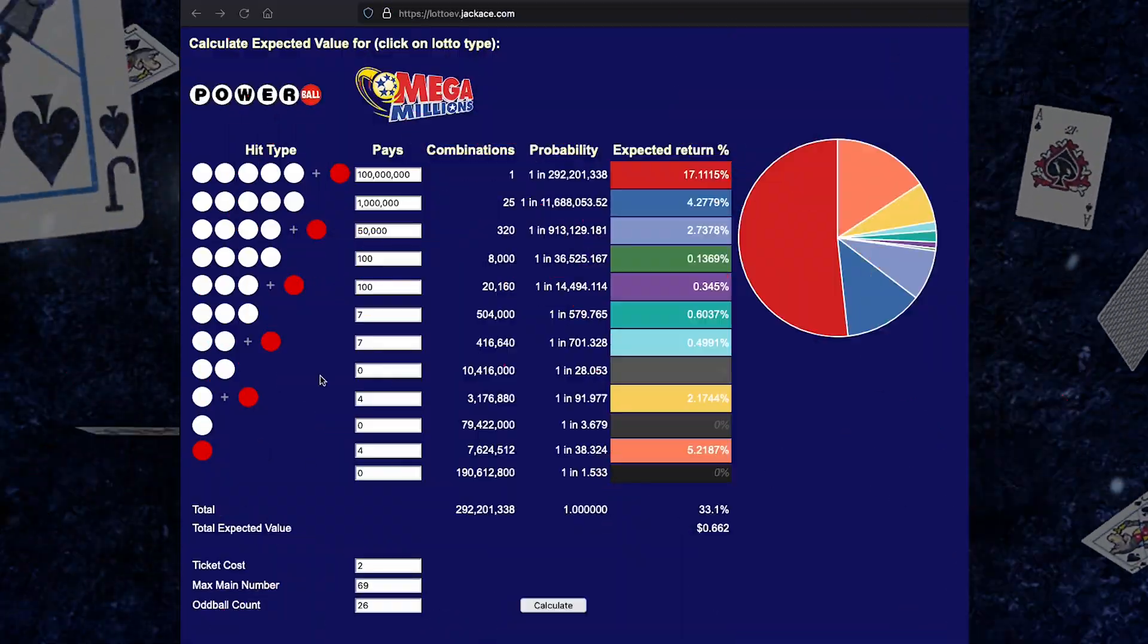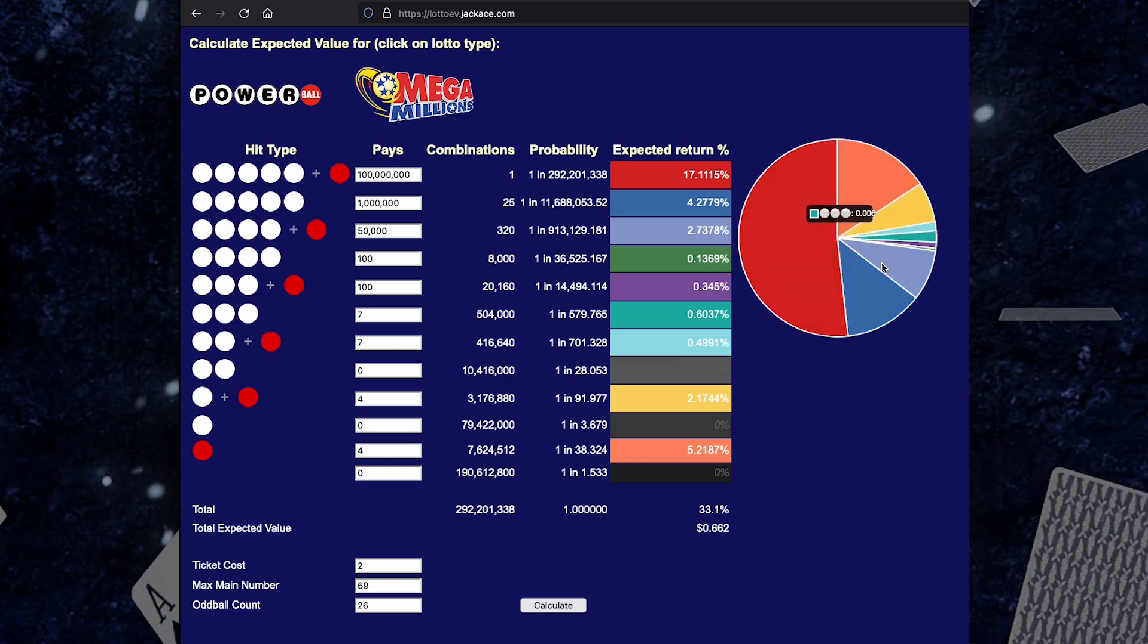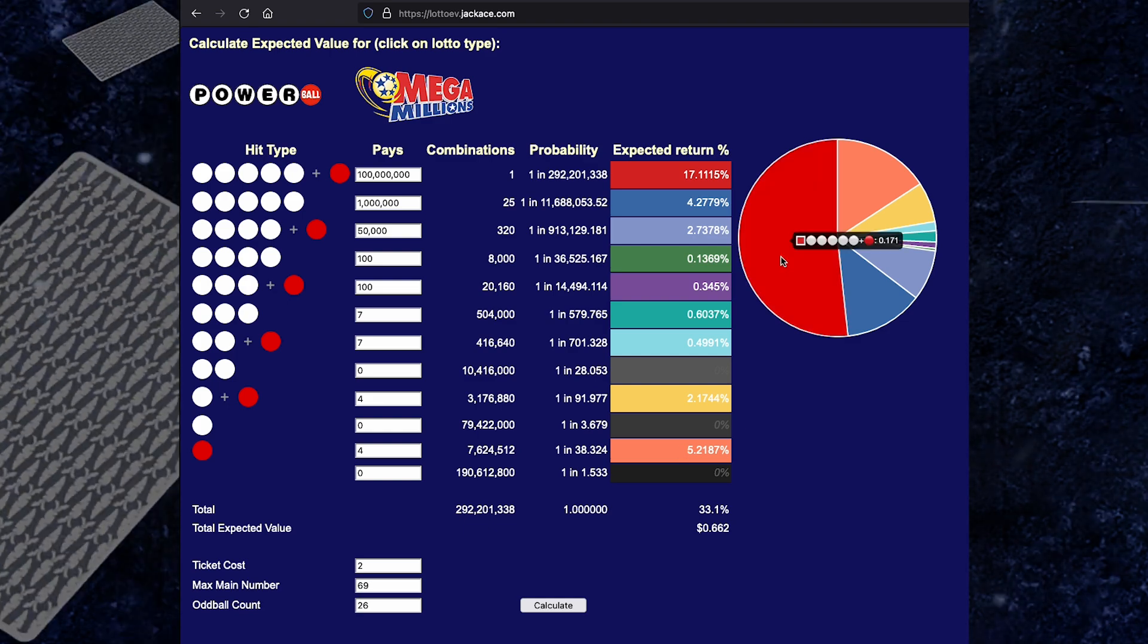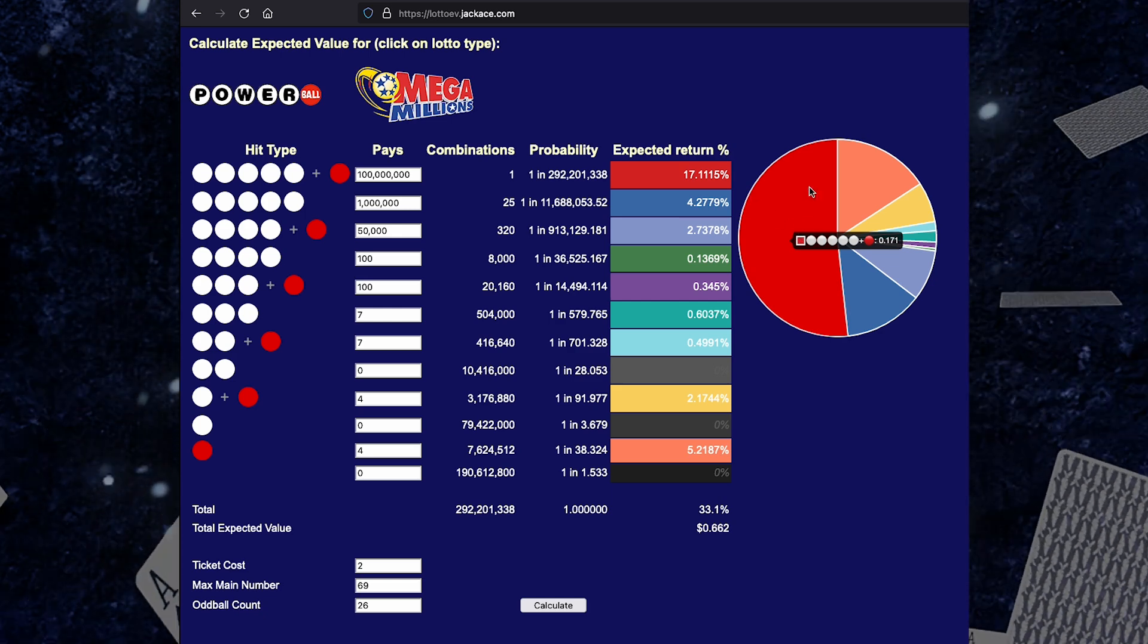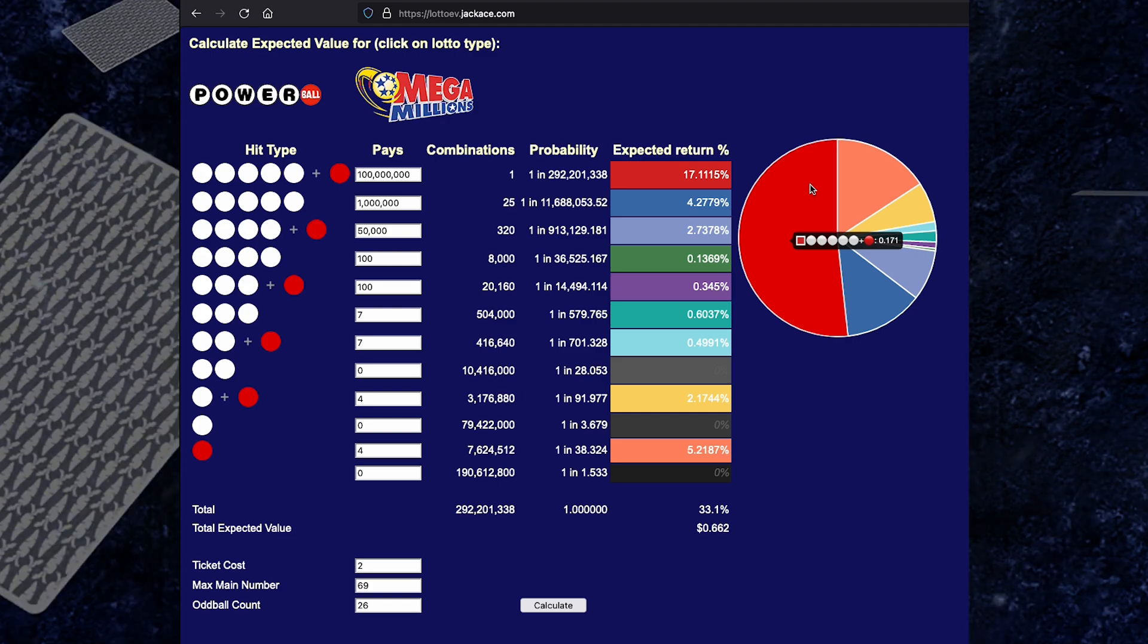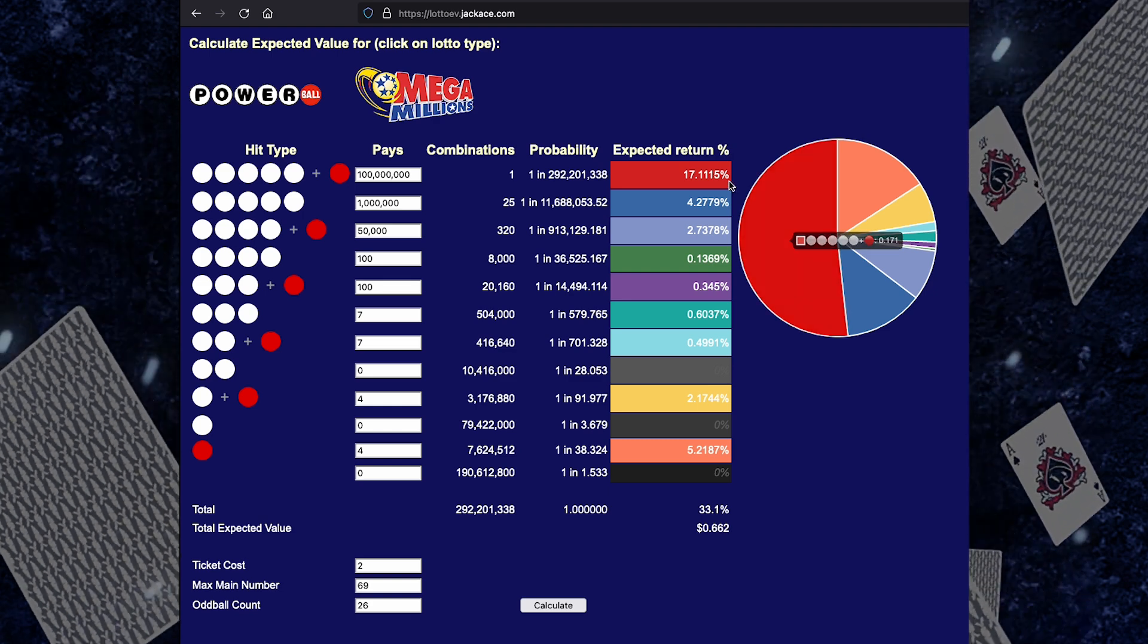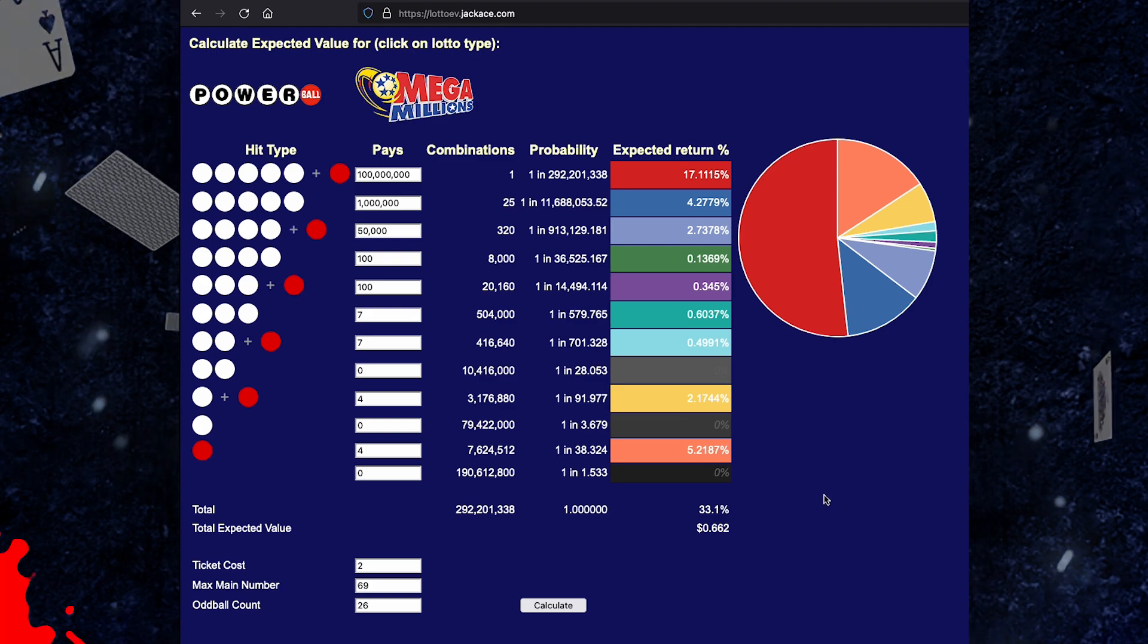So another thing I wanted to showcase was this pie chart here. These slices correspond to each of these expected values that you get per dollar spent. And this pie slice says 17%, but that's 17% of each dollar that you spend. It's not 17% of this pie slice because you can tell that this is more than half of the pie. And the reason this is more than half is because 17% is more than half of the 33% that you get back per dollar spent.